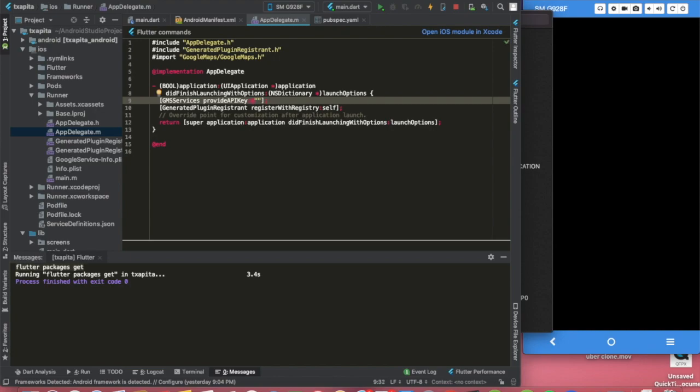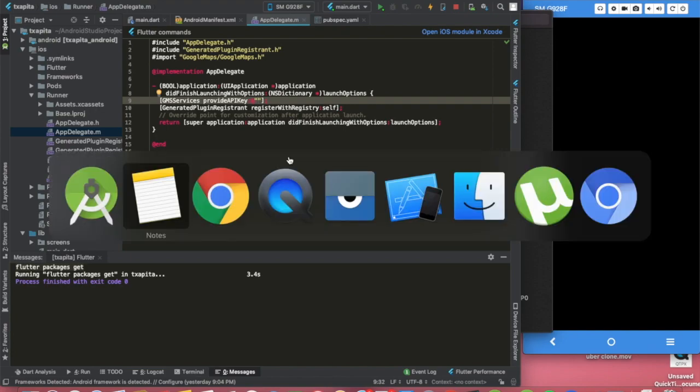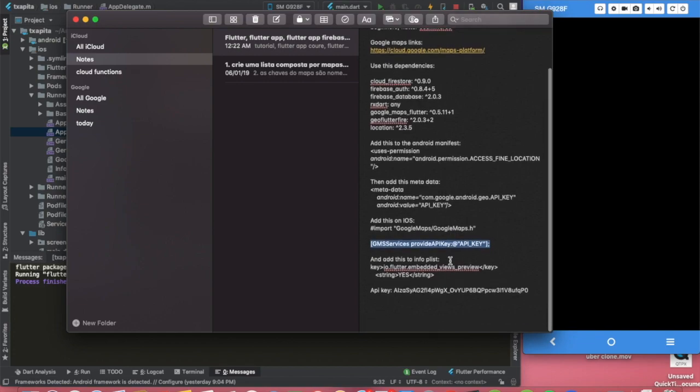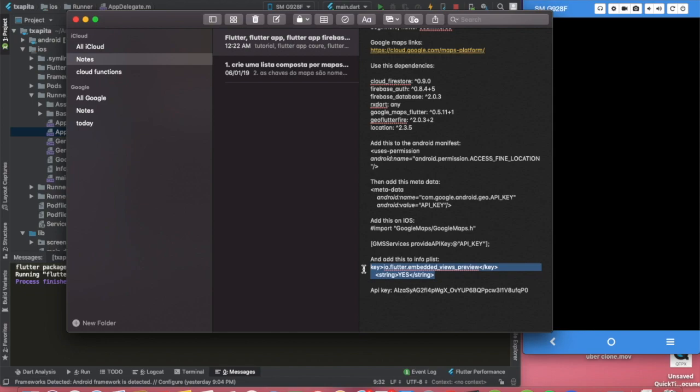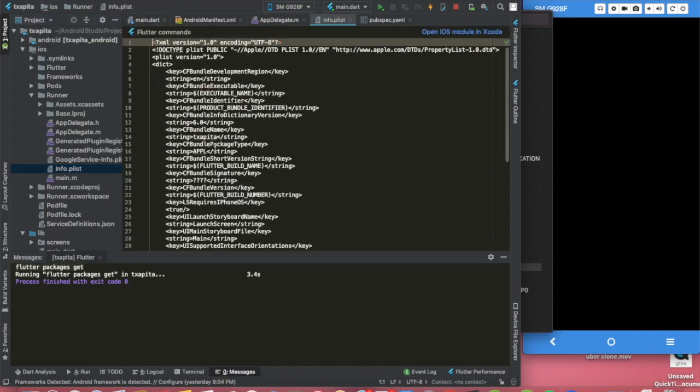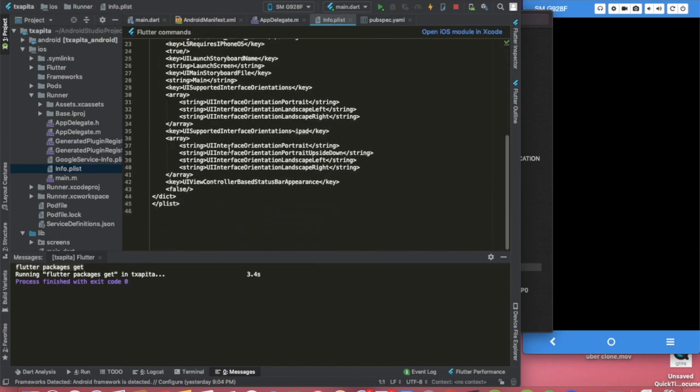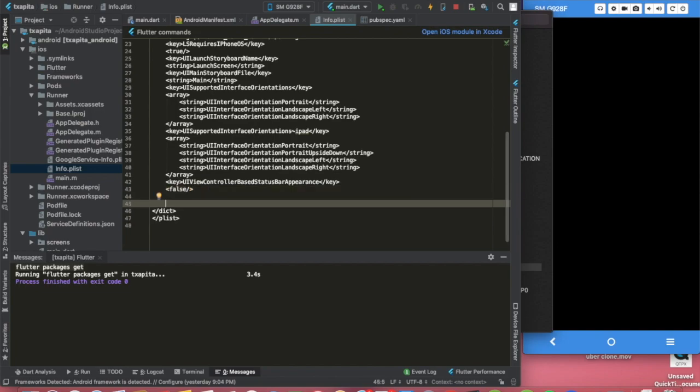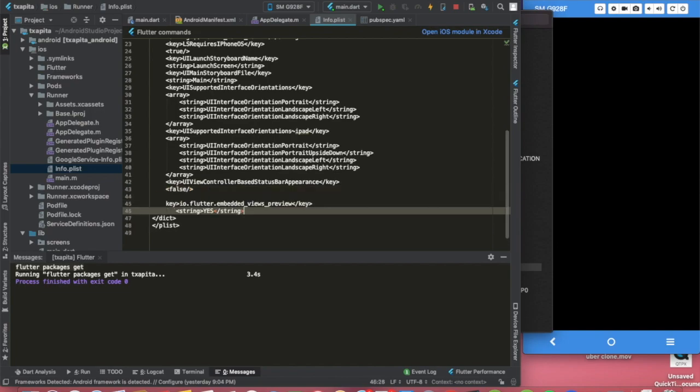So that's something to have in mind. After we have that done, there is a lot of copy pasting on this video. We will copy this line of code and we want our info.plist, and just here we are going to paste it.